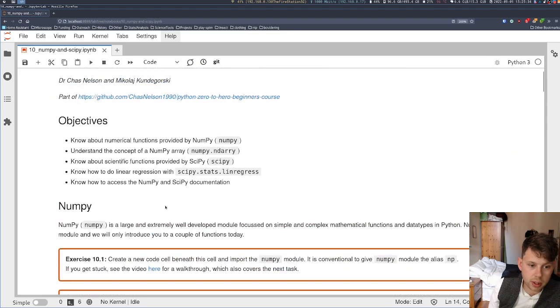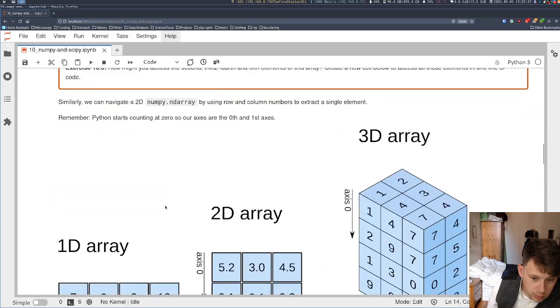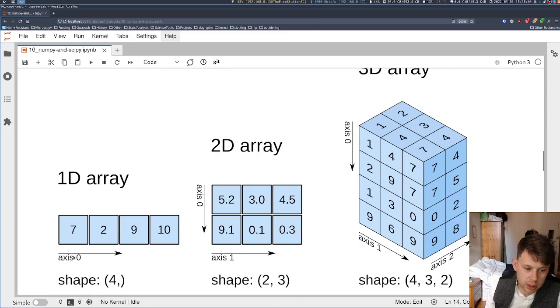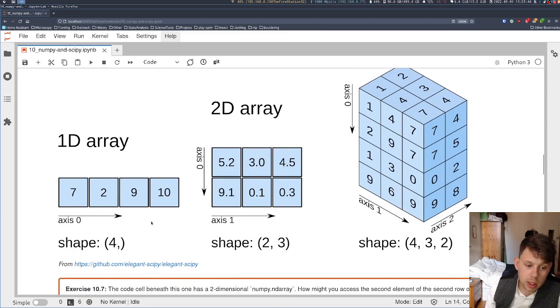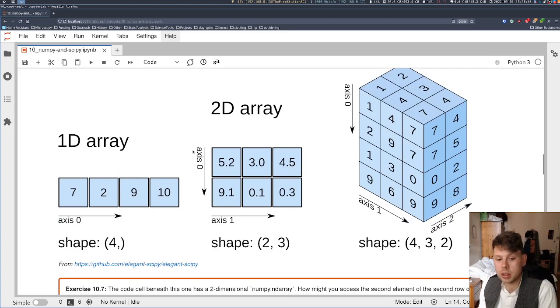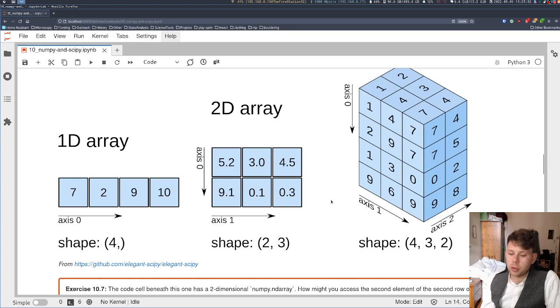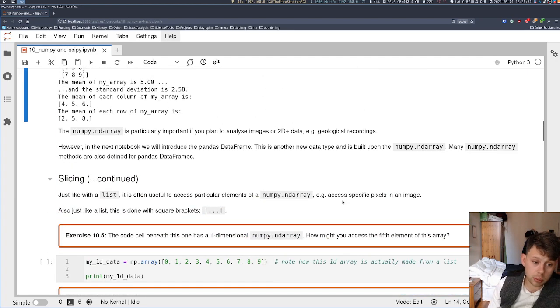And we have an example of that in this image here. So a list or a 1D array just has axis 0. And this could be a list or it could be a NumPy ND array that I've converted my list into. A 2D like the one we've looked at has got columns and rows. And you can also do 3D, 4D, and more.